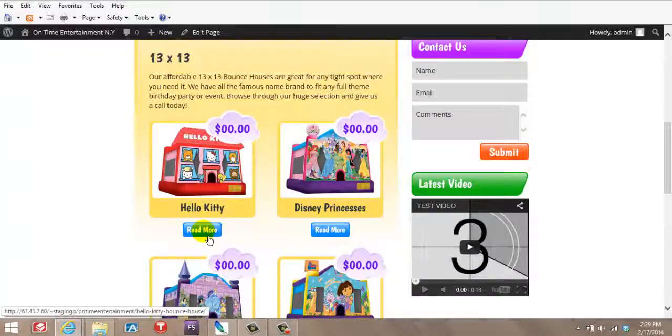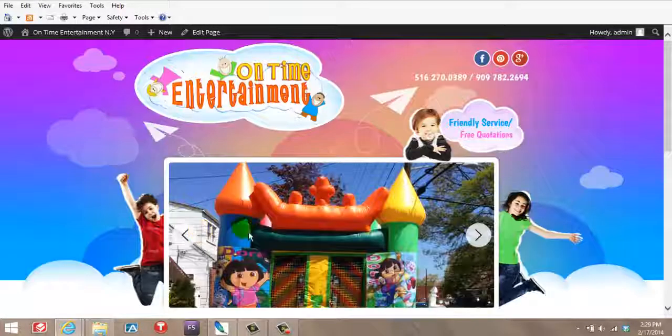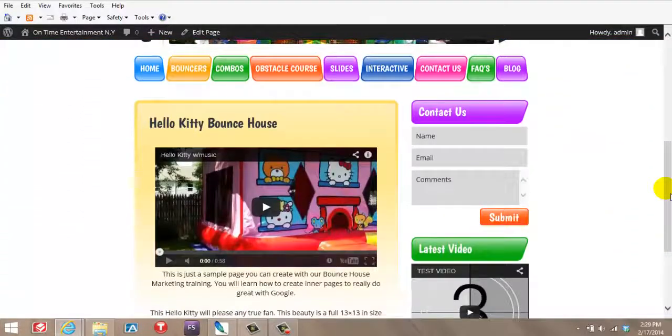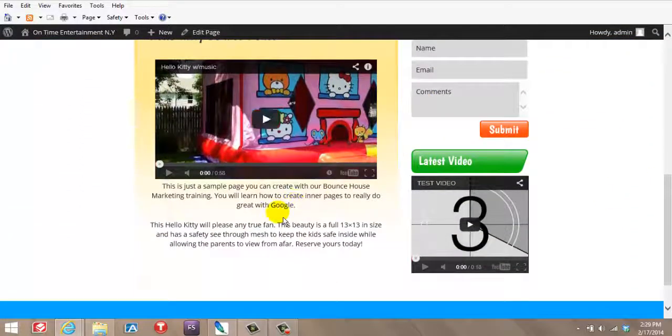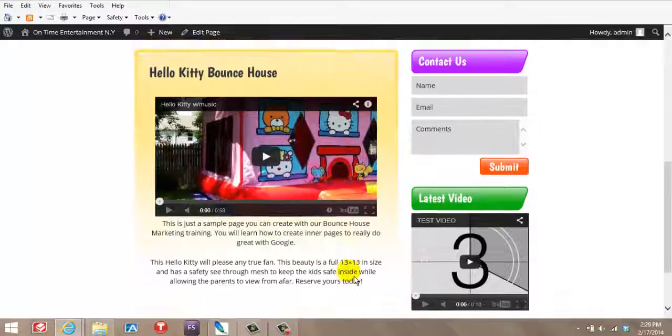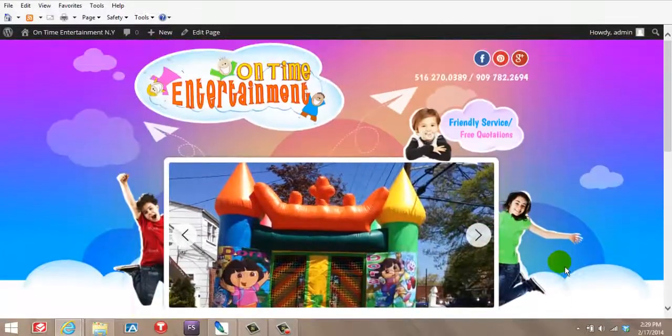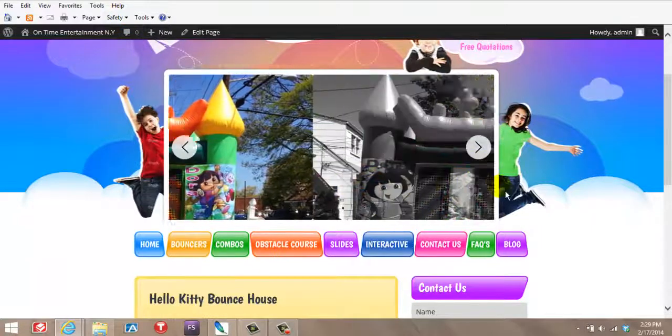For example, if I were to click on Hello Kitty, it should take you to a whole different page with a nice video, some content. You can keep adding some more stuff if you wanted to, but everything is super, super clean. And that's what we're aiming for.